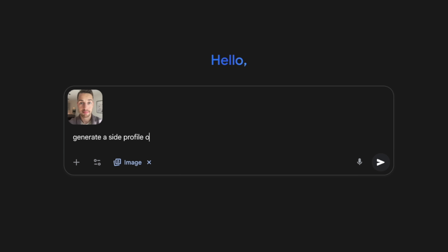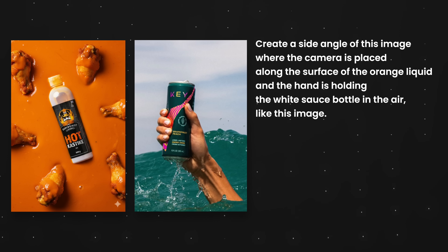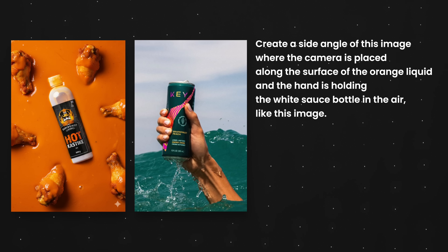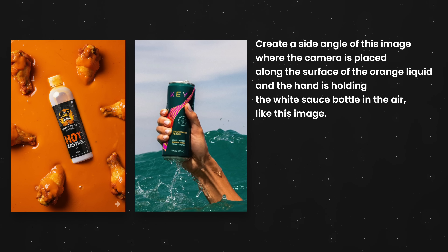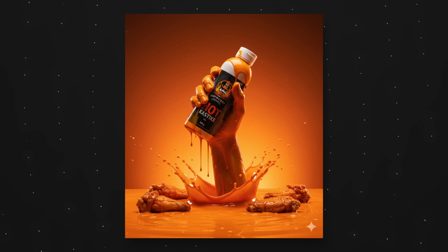Insane. Next we're gonna kick it up a notch — online I've seen that you can ask NanoBanana to take an image and give you another perspective of that image. So I asked it to create an image where it looks at the scene from the surface level and a hand is holding the bottle out of the hot sauce, and this is the result it came up with.